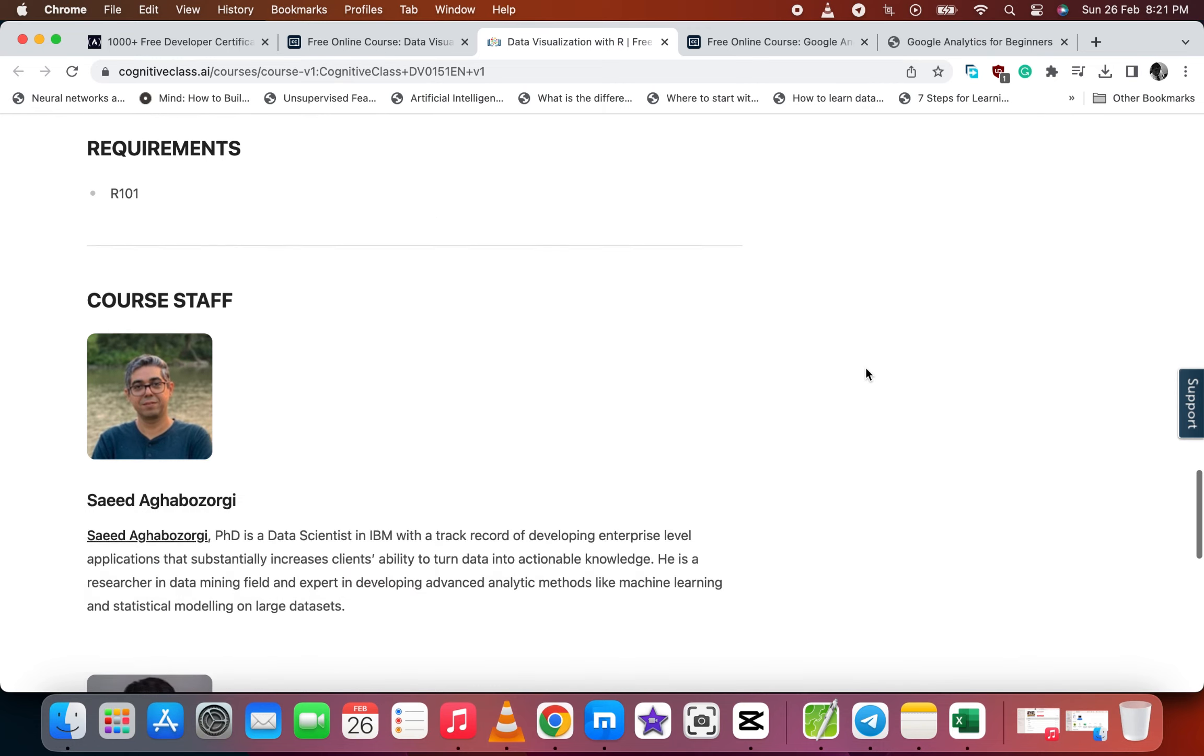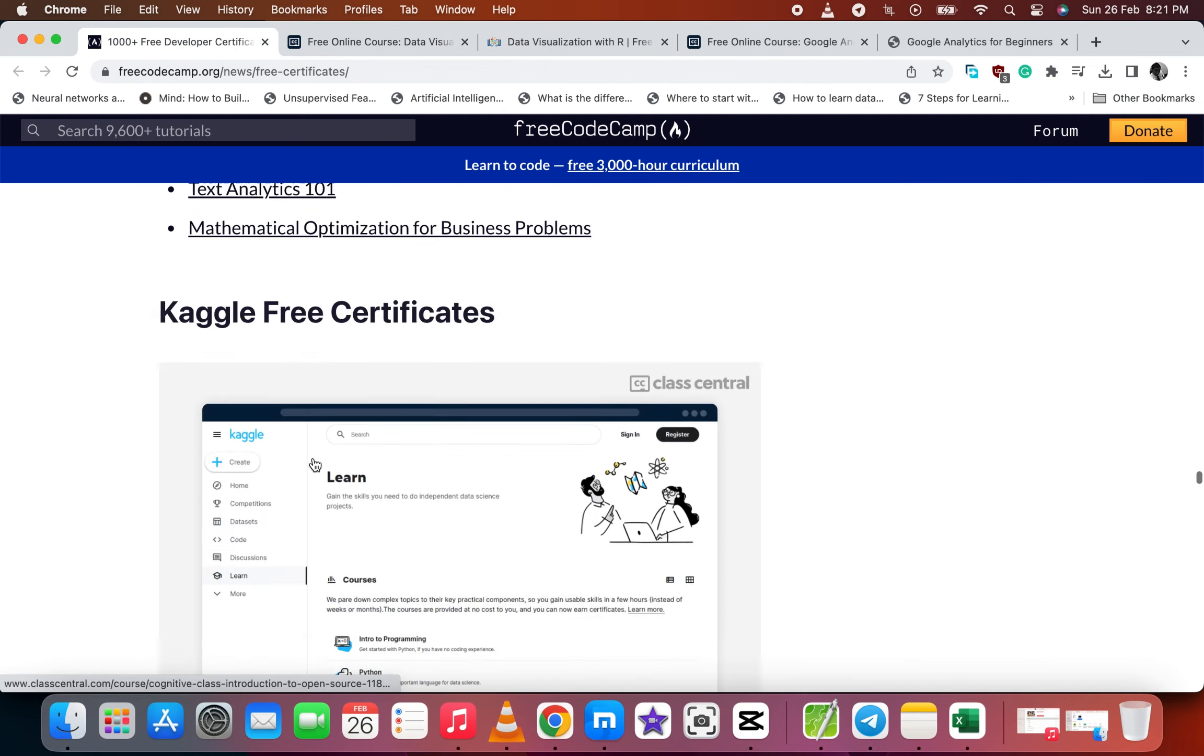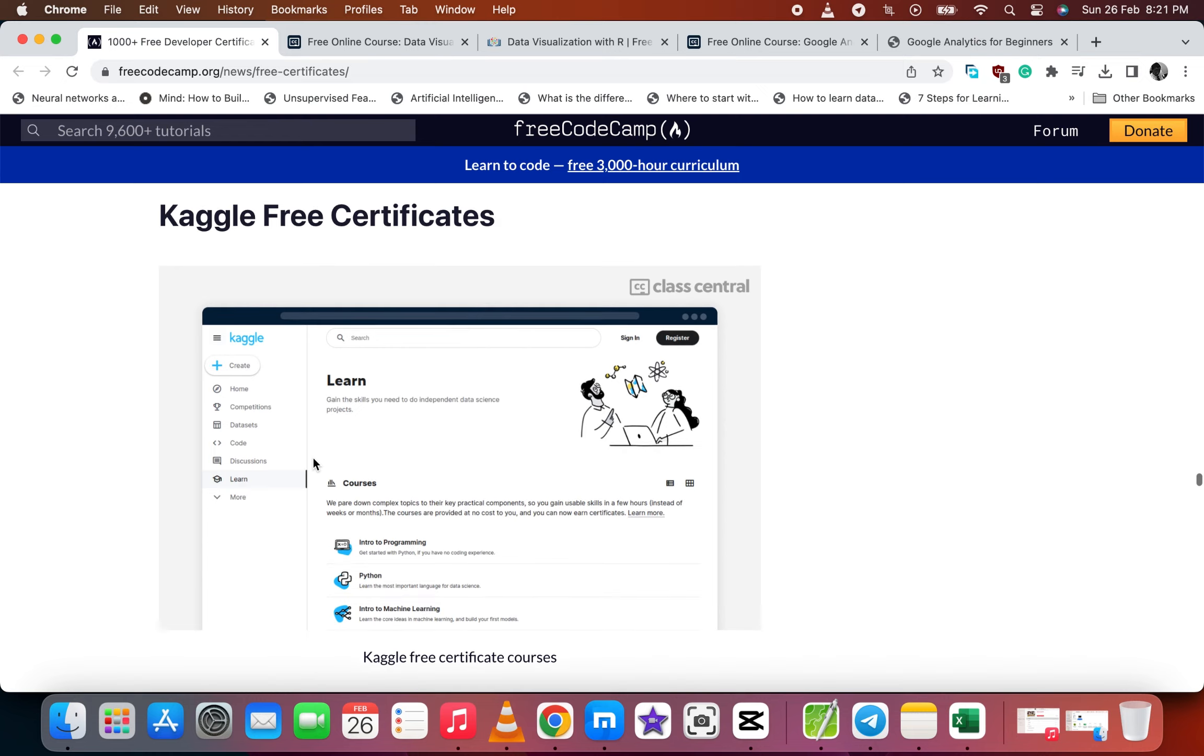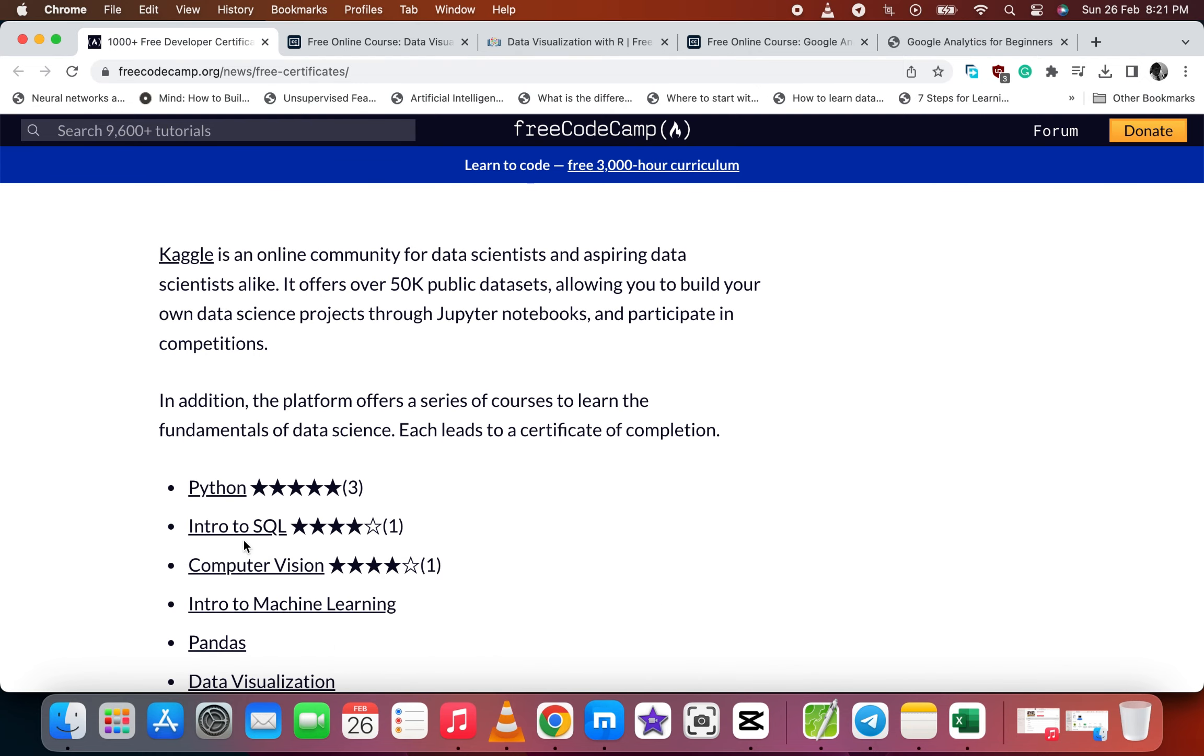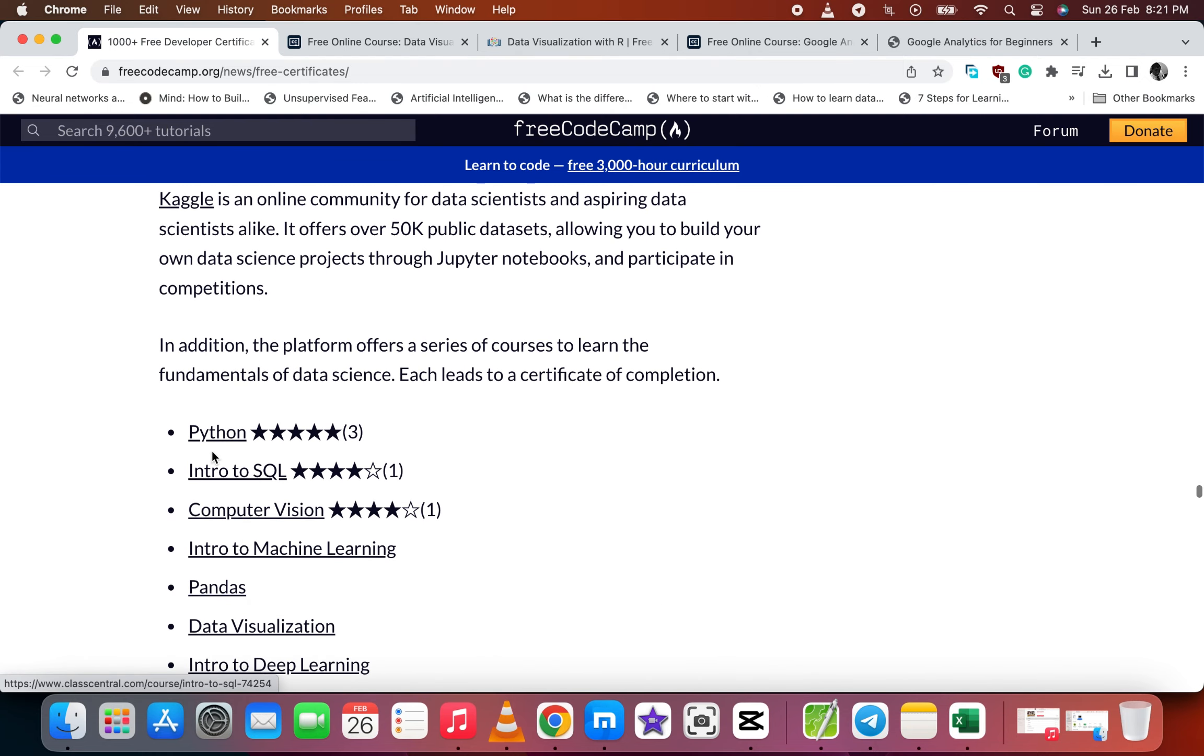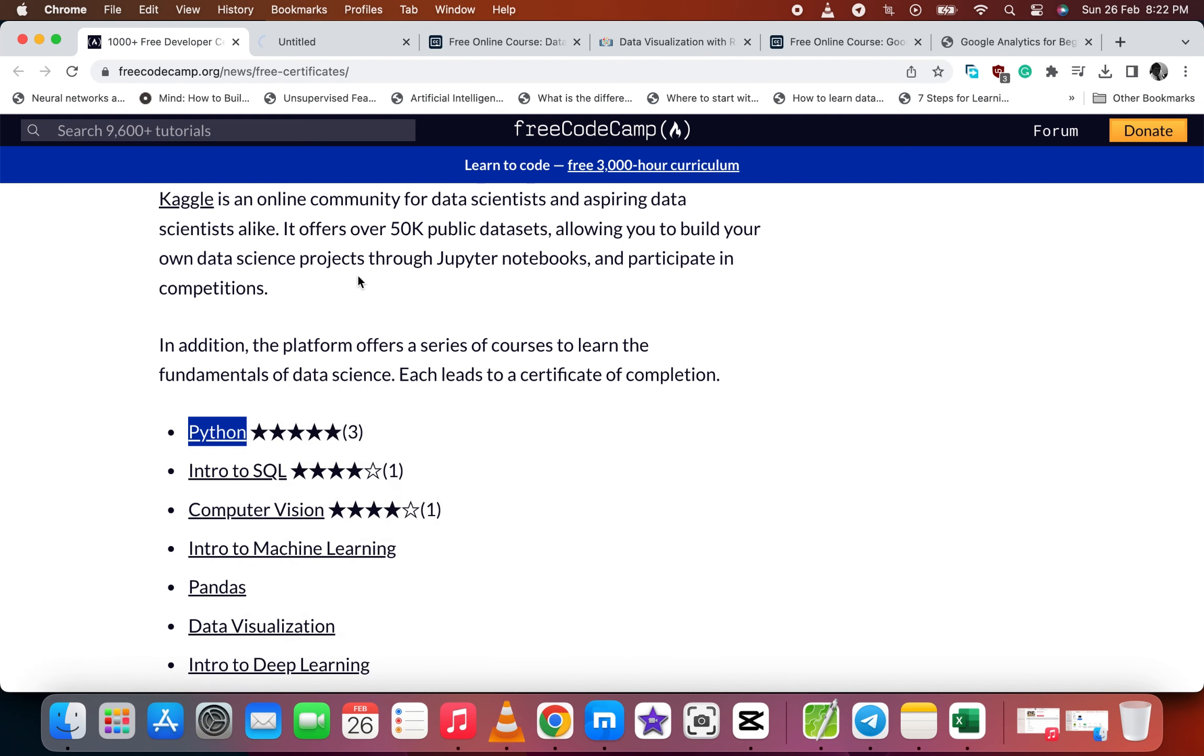So let's go back to another organization, Kaggle. Let's select Python.